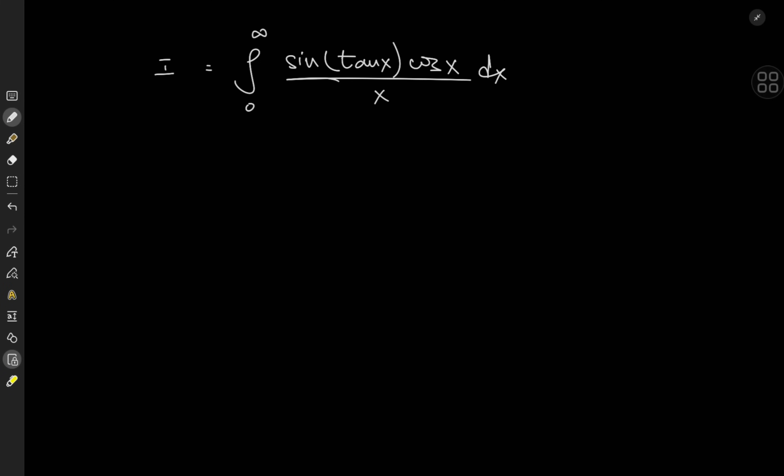Today we have the integral from zero to infinity of sine of tangent x times cosine x over x dx. Trig functions are awesome, but nested trig integrals are even better. So that's why you see the sine of tangent x instead of something boring like sine x times tangent x.